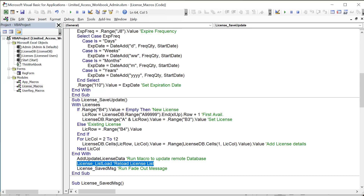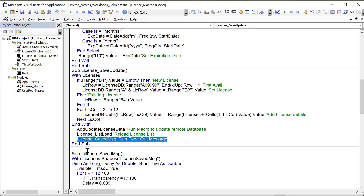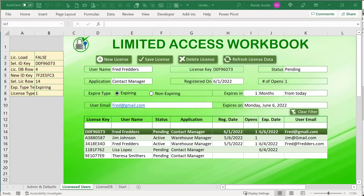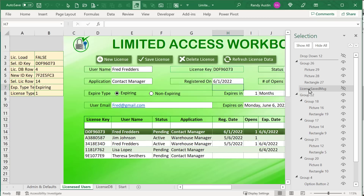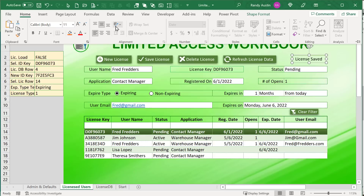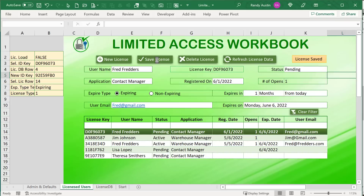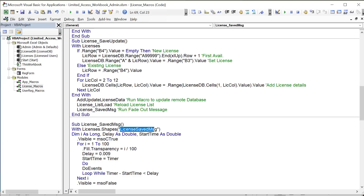A fade-out save message is displayed after saving. It's a shape called 'LicenseSaveMessage' hidden in the selection pane. When saving, it becomes visible and then a loop gradually increases its transparency until it fades out, then hides it with Visible = False. The shape can be formatted — for example, changed to orange — to make it stand out.